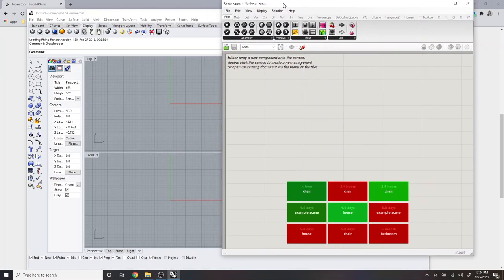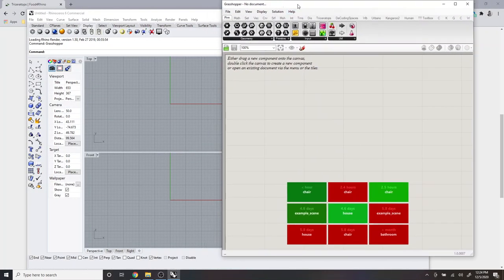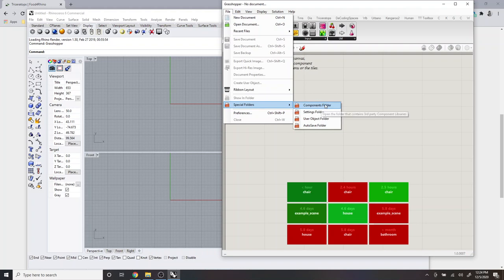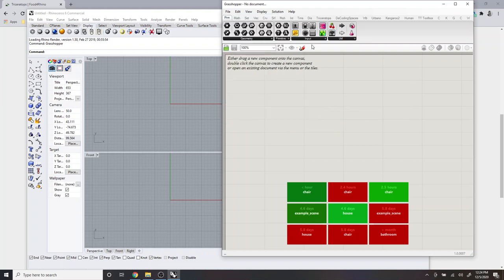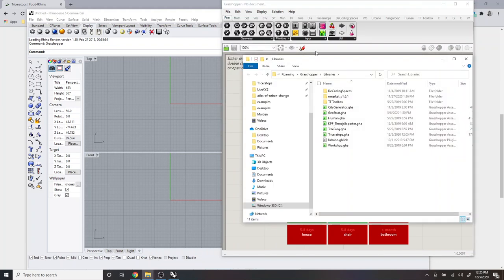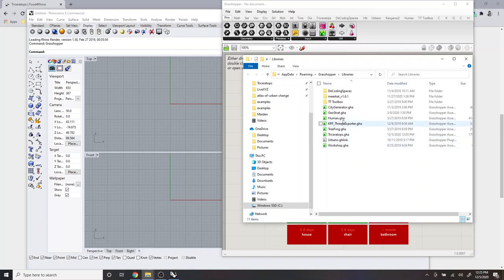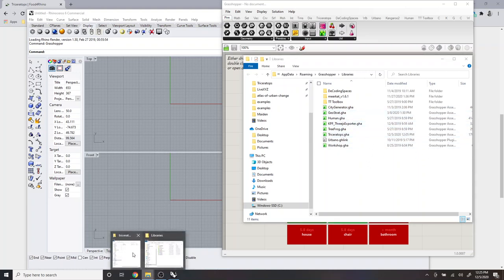And then like many Grasshopper plugins to install it within Grasshopper, you go to file, special folders, components folder, and then you can see here there's a number of other GHA files, which are other plugins I downloaded.